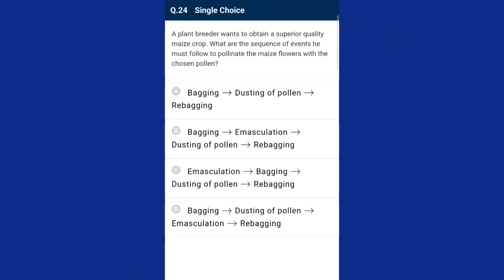Question number twenty-four: a plant breeder wants to obtain superior quality maize. He must pollinate the maize flower with the chosen plant following the sequence of emasculation, bagging, dusting of pollen, and re-bagging. Emasculation is performed when a flower is bisexual and we do not want self-pollination to contaminate the results. The correct option is option A.